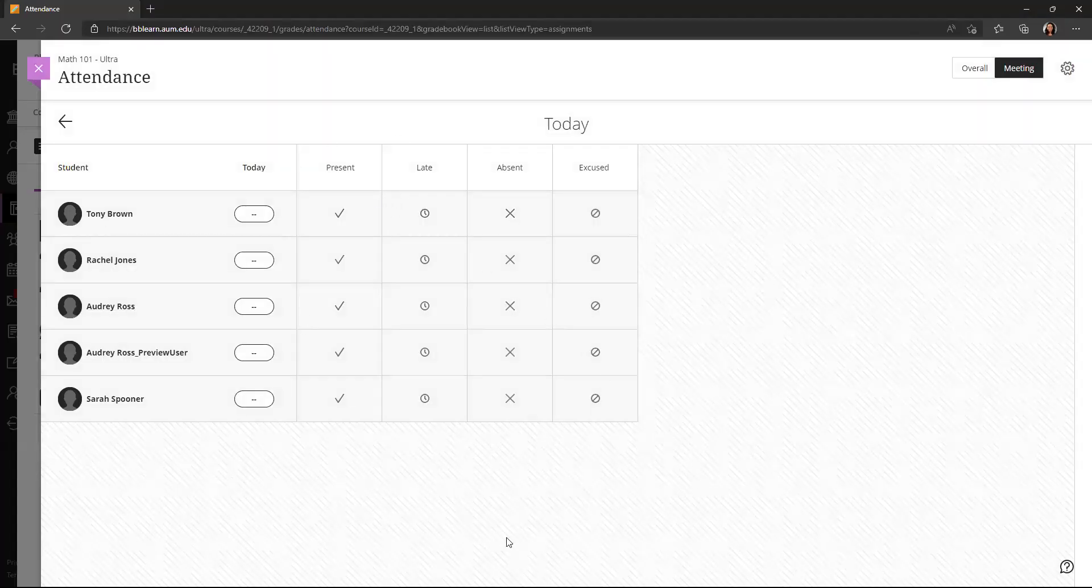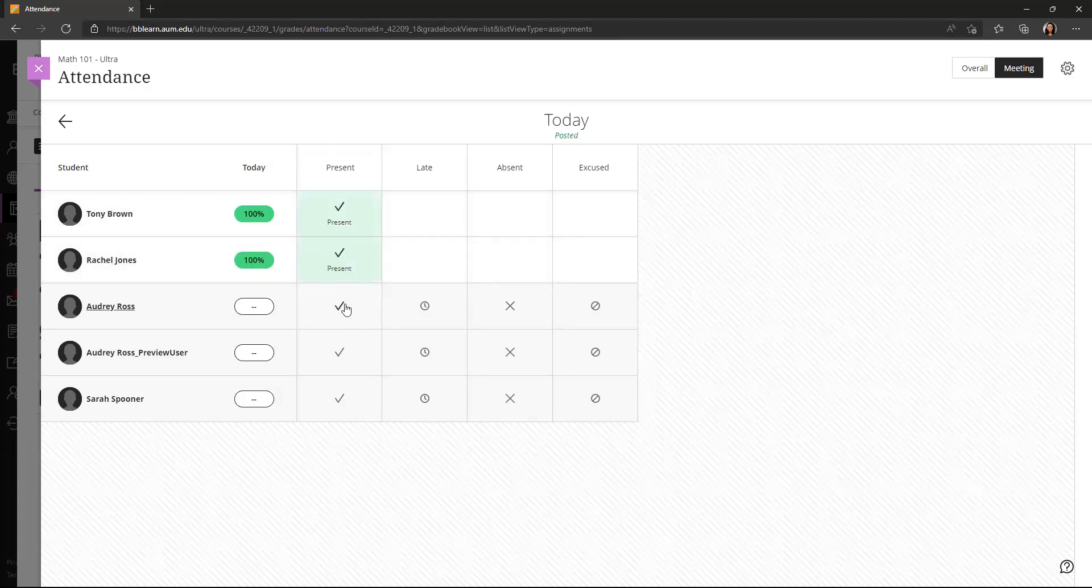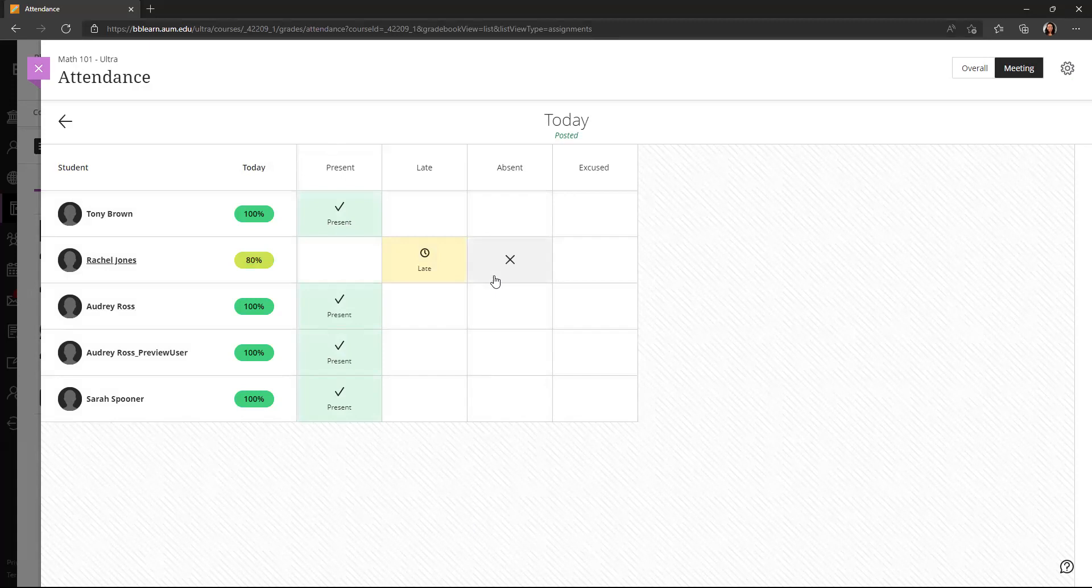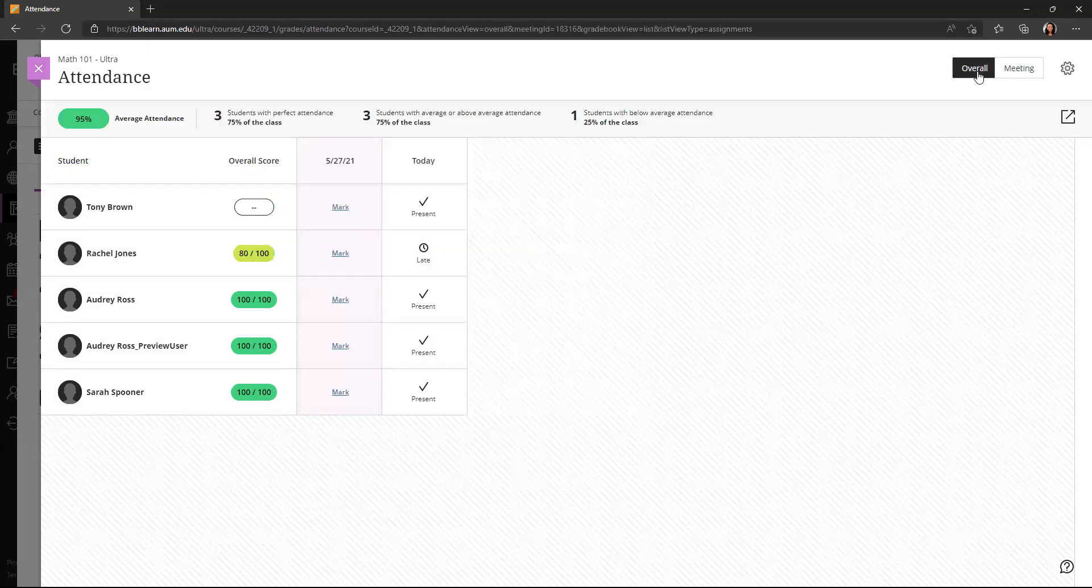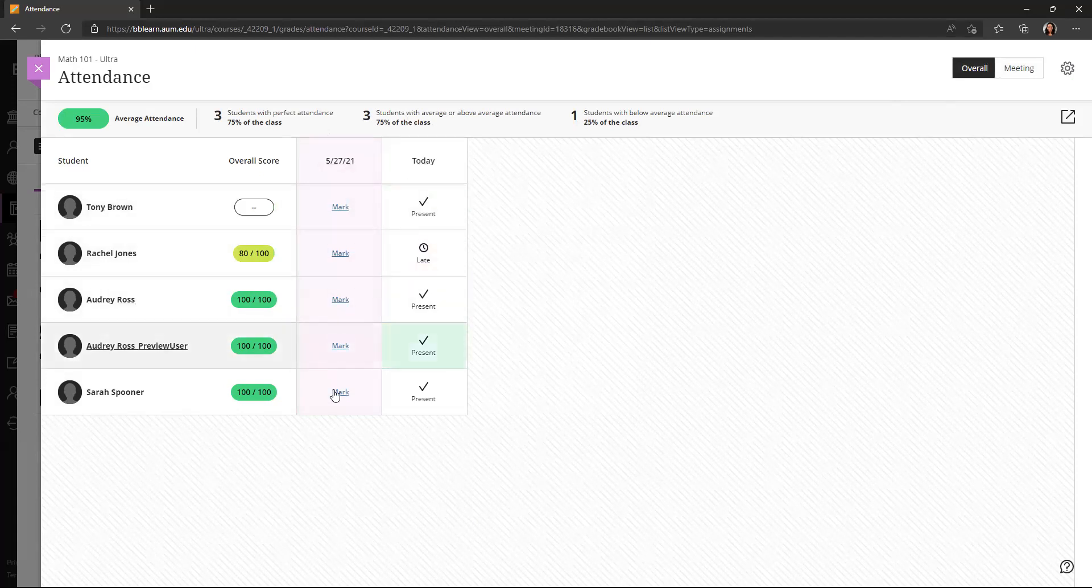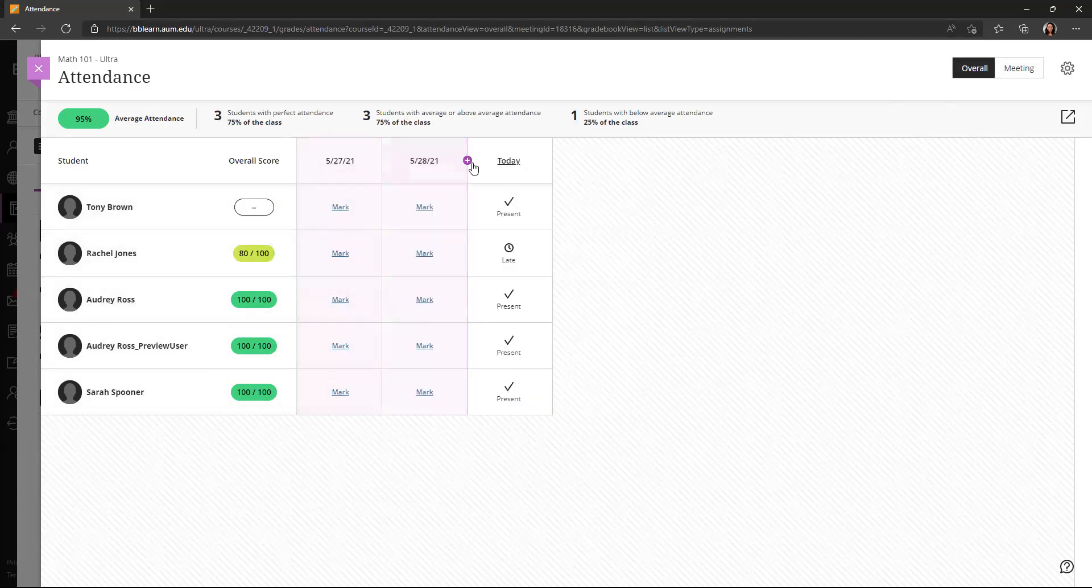And then this is the attendance for today. It's pretty easy to mark students present or late or absent. And you can see if I click late, that student's getting 80% of the points there. I can also go to this overall, where I can see the different class sessions and I could add a class session here.